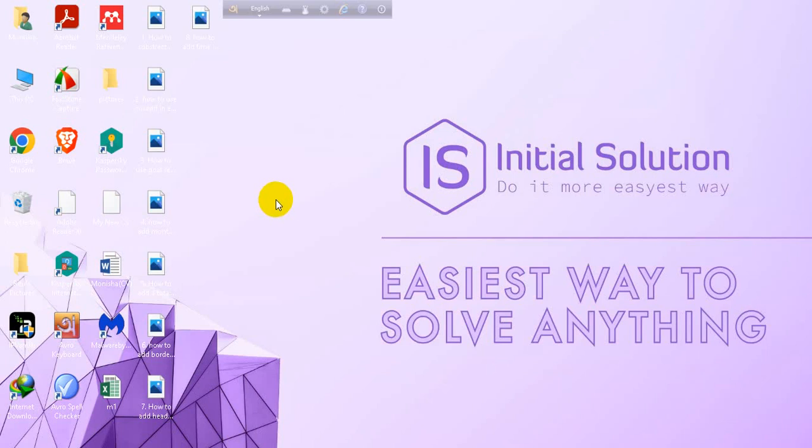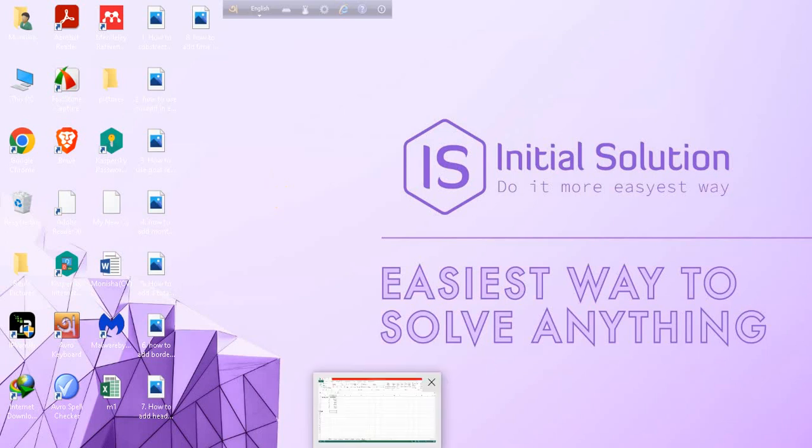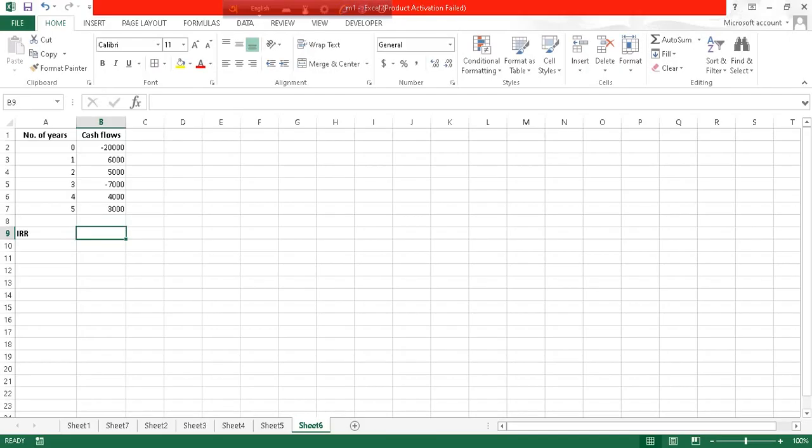Hey everyone, welcome to my channel Initial Solution. In this tutorial, I am going to show you how to calculate IRR in Excel, so let's get into the video. Let's first open an Excel sheet. Here you can see there are some number of years and cash flows.